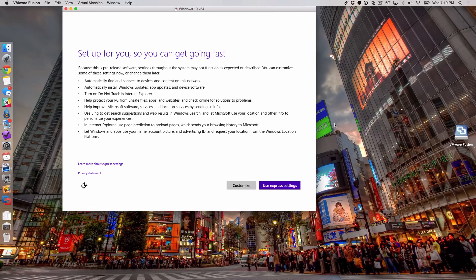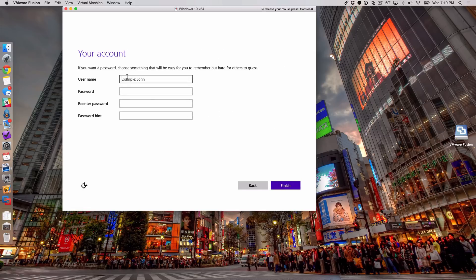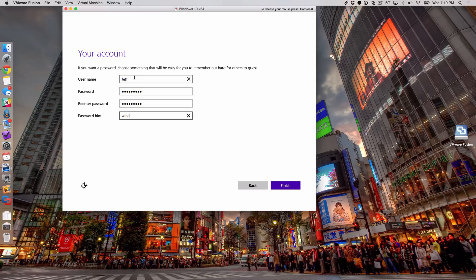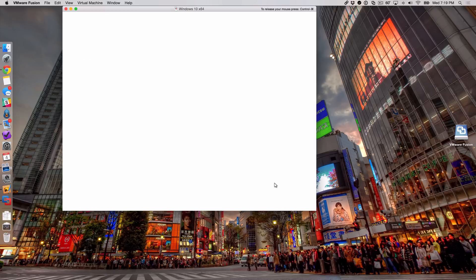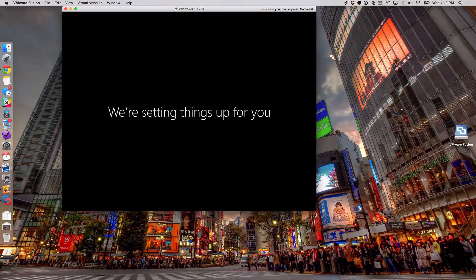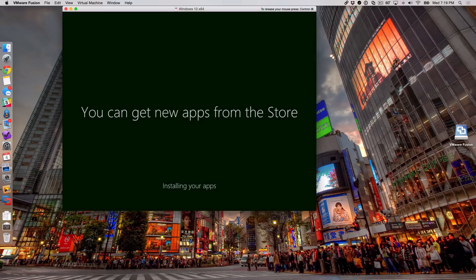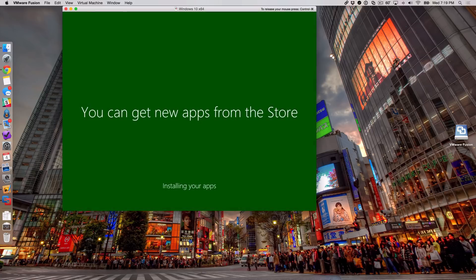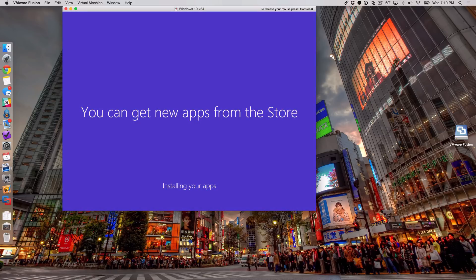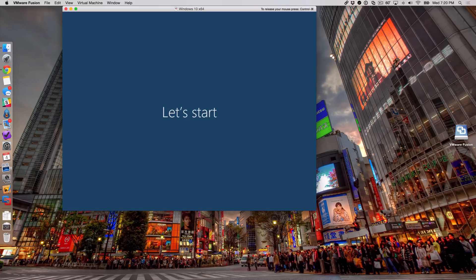And we're still clicking away. Okay, so now setting up for you so you can get going fast. So what I like to do here is I like to just click 'use express settings.' Now it's going to ask you for your username. I'm just going to put in Jeff. Password - put in windows10, let's put win. All right, so I have my username and password. Click finish. Now it's finalizing my settings and now it's almost done. It's still going through some installation of apps. We're setting things up for you. You can see at the bottom where it says installing your apps. But this process really doesn't take that long. We're almost done, seriously. We're almost to our desktop where we can then go about the VMware tools installation.